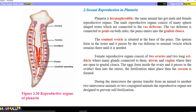Sexual reproduction in planaria. Planaria is hermaphroditic, which means the same organism has both female reproductive organs — ovaries — and male reproductive organs — testes. The male reproductive organ consists of many sphere-shaped testes, about seven pairs, connected to the vas deferens. The vas deferens is the duct which transports the male reproductive cells. The vas deferens is connected to the penis on both sides, and the penis enters into the genital cloaca.